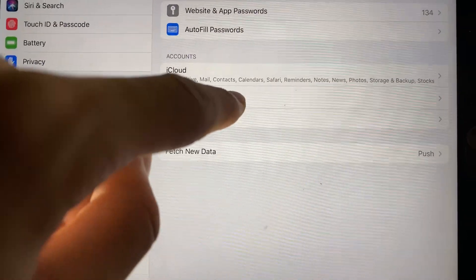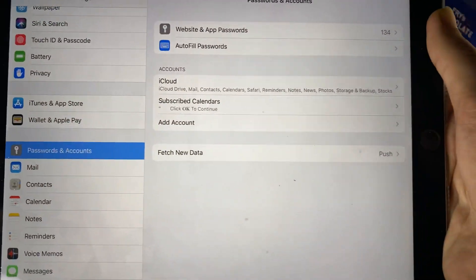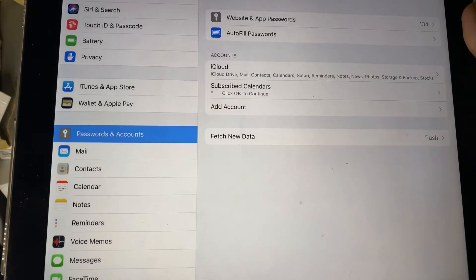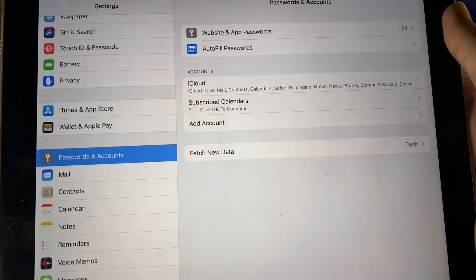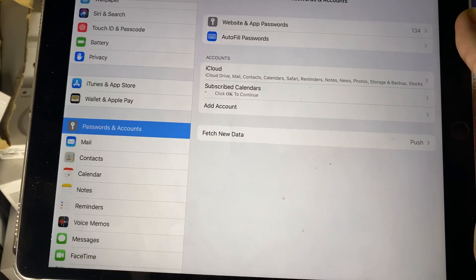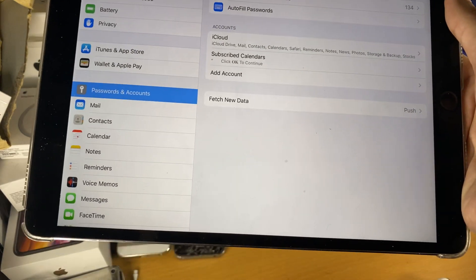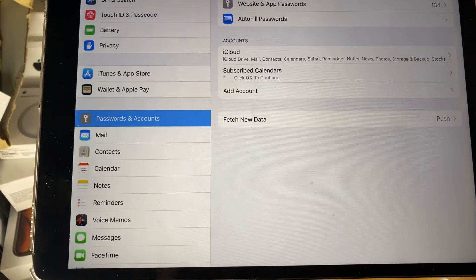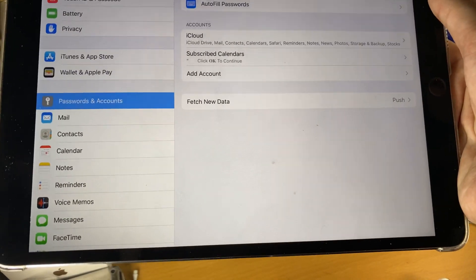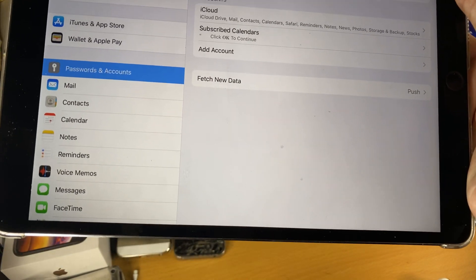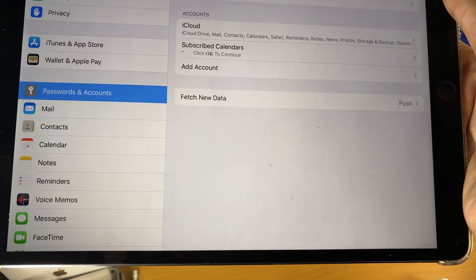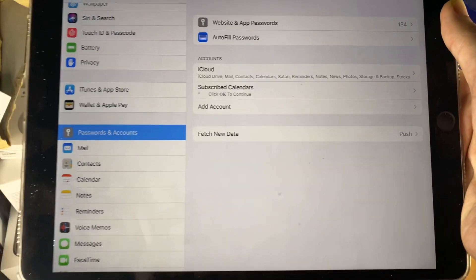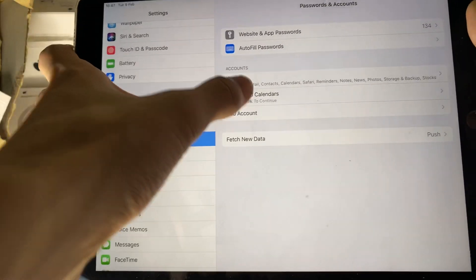We see subscribed calendars and we see 'click OK to continue'. Now, depending on which calendar you subscribed to, it might have something else, but just make sure when you're proceeding you aren't deleting a regular calendar that you subscribed to. You know very well if you've intentionally subscribed to a calendar, but in this situation, I'm assuming the only calendars you subscribed to are the viruses.